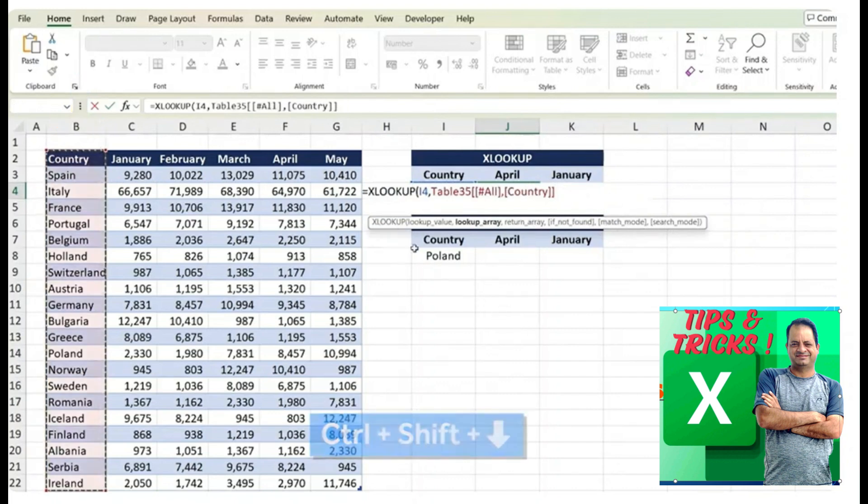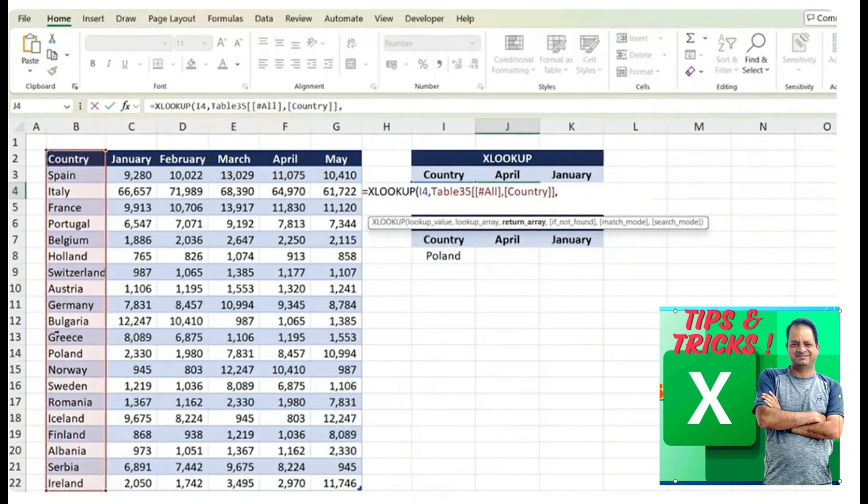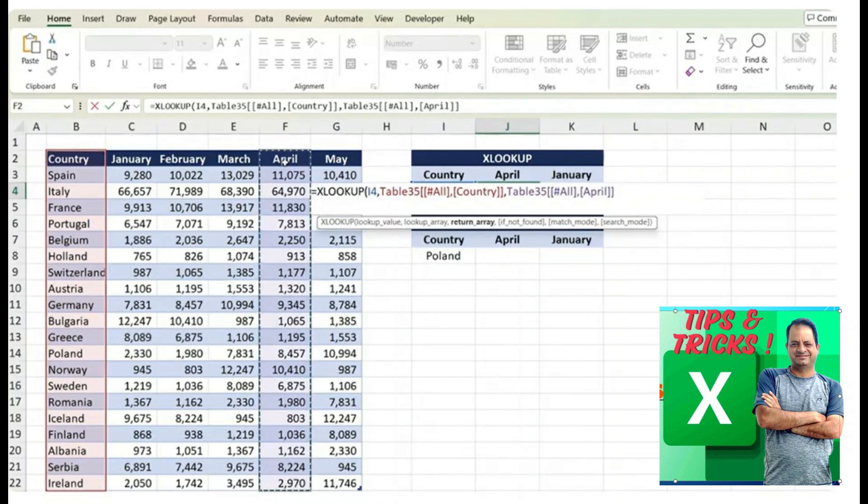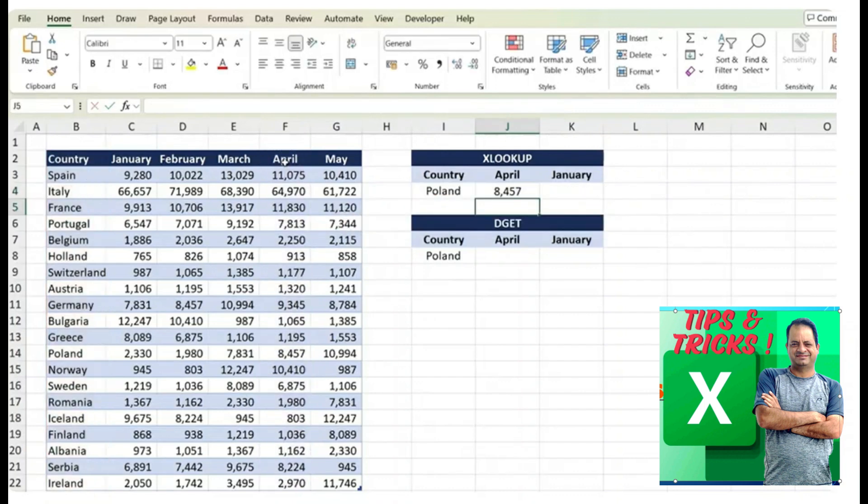We're just looking for Poland, comma, within the range of countries. Control shift down, select all of the column there, comma and as the return, we're looking specifically for April here. We'll select the entire column, close the parentheses and hit enter.